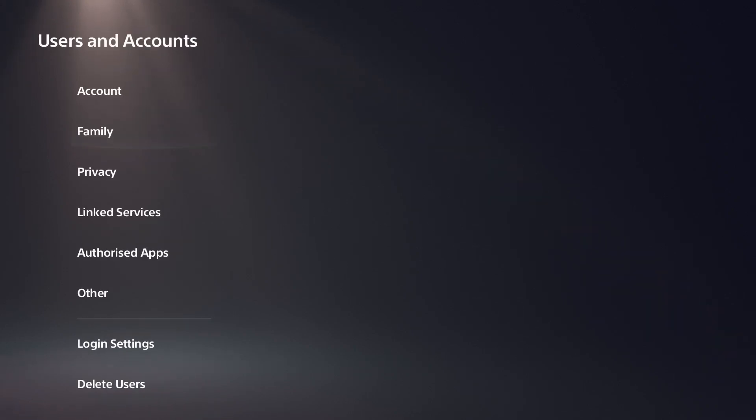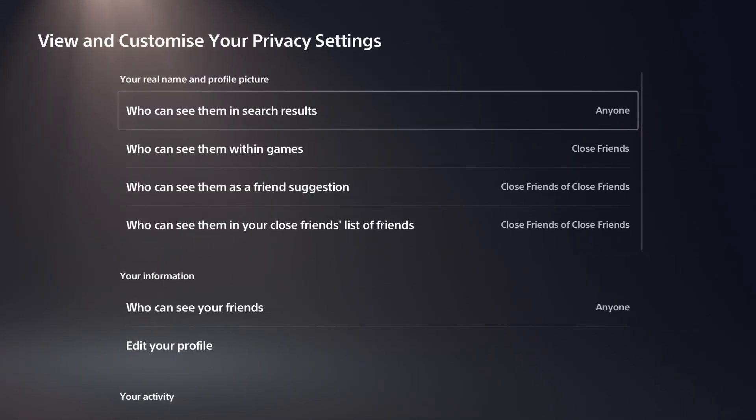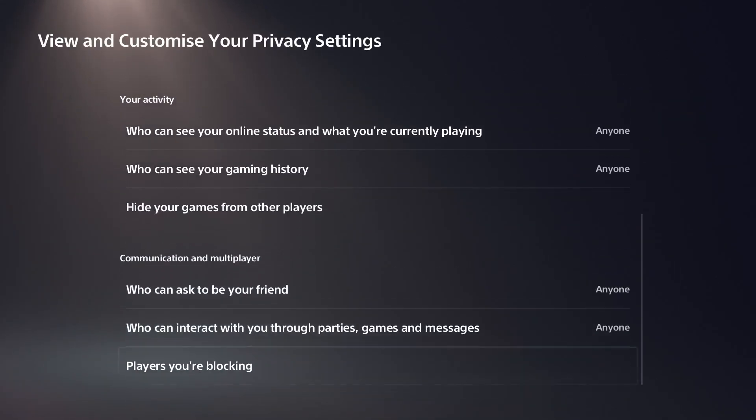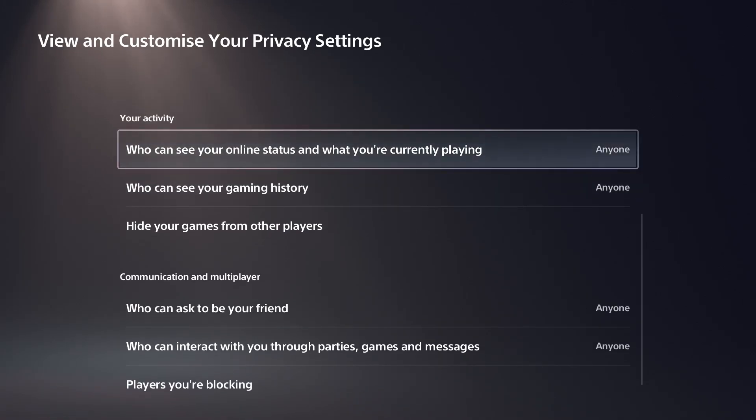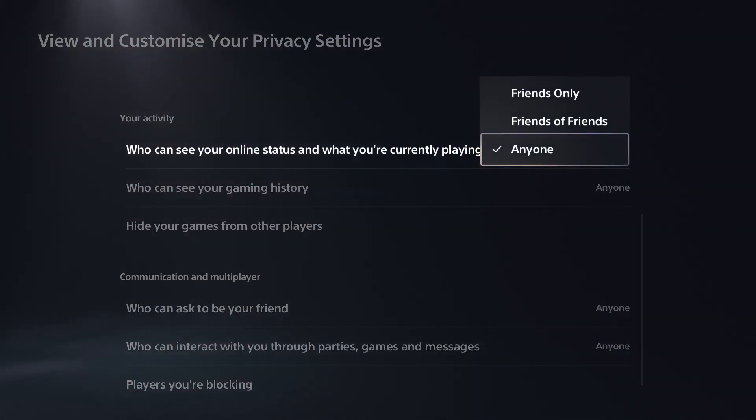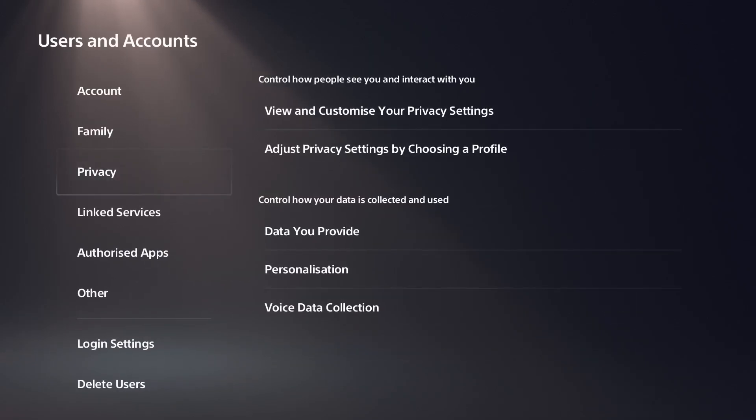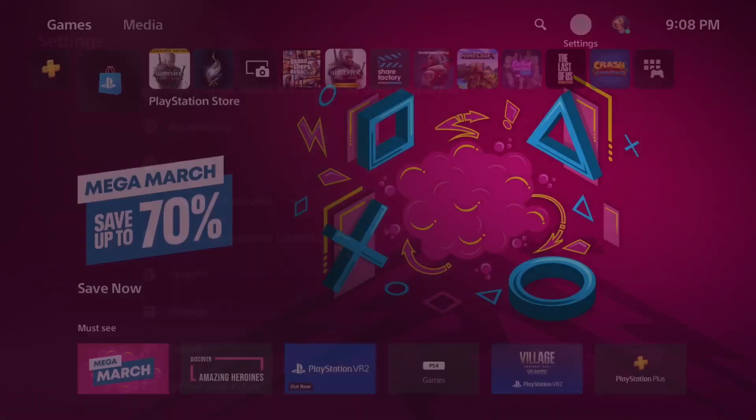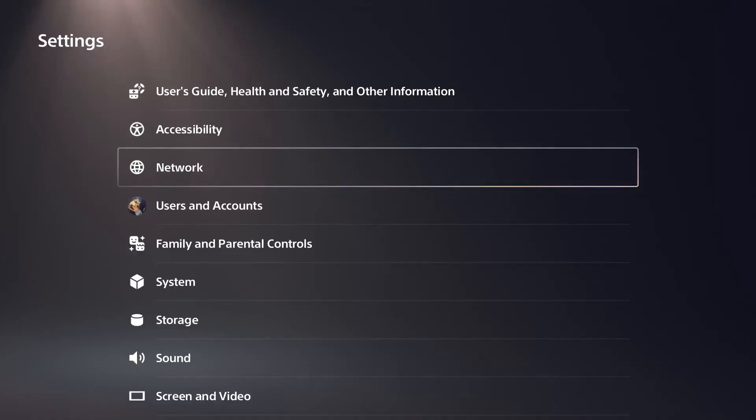Once you have updated the system, go to your user and accounts and go to privacy settings. Go to view and customize your privacy settings and make sure your activity ones are set to anyone. If you have those on friends only, you won't be able to join Discord. Once you have those to anyone, now we can set up Discord.